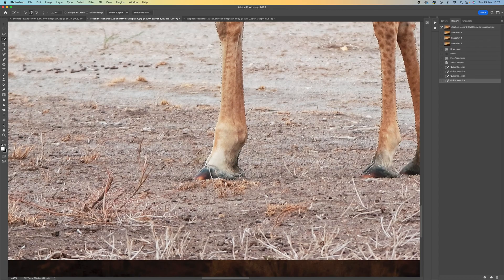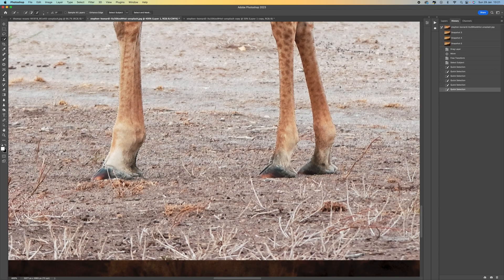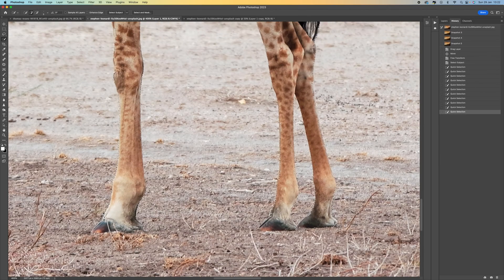It really is the preparation work you do here that's going to give you the best result at the end. If the selection jumps over onto the giraffe's leg, hold the Alt or Option key down — that brings up the minus brush so you can go along the lines and it will pick it up. Photoshop is very good at working out where these areas are.